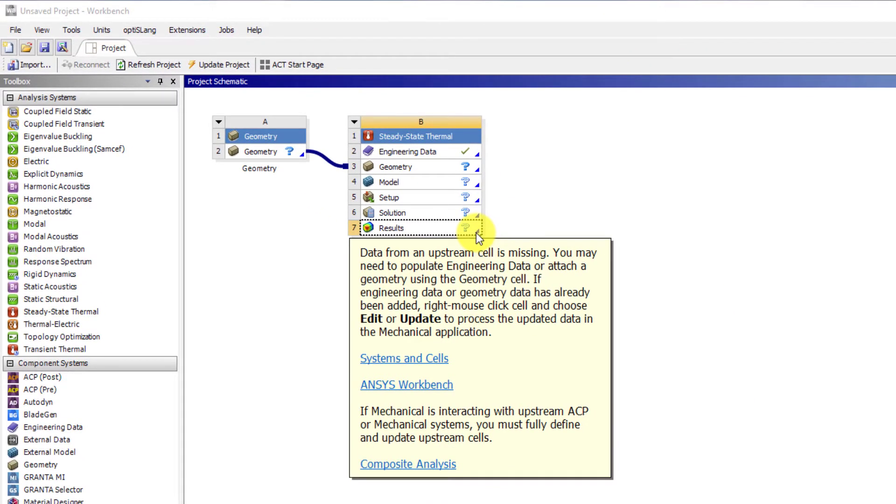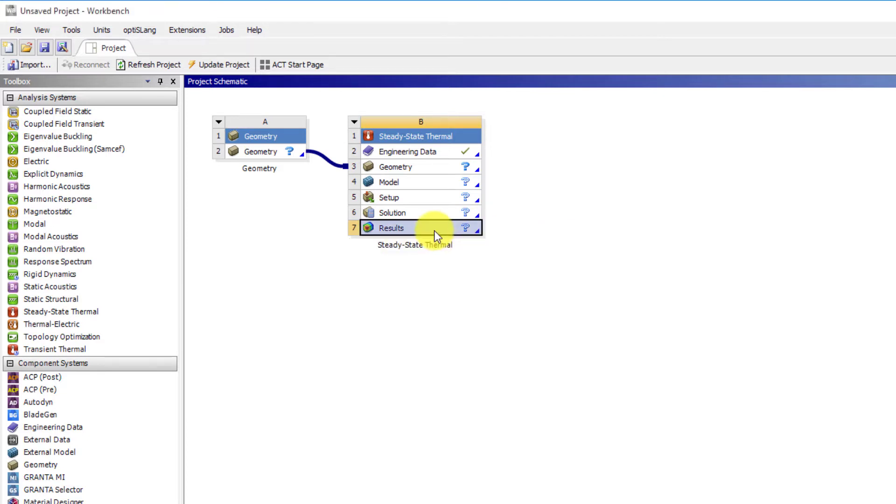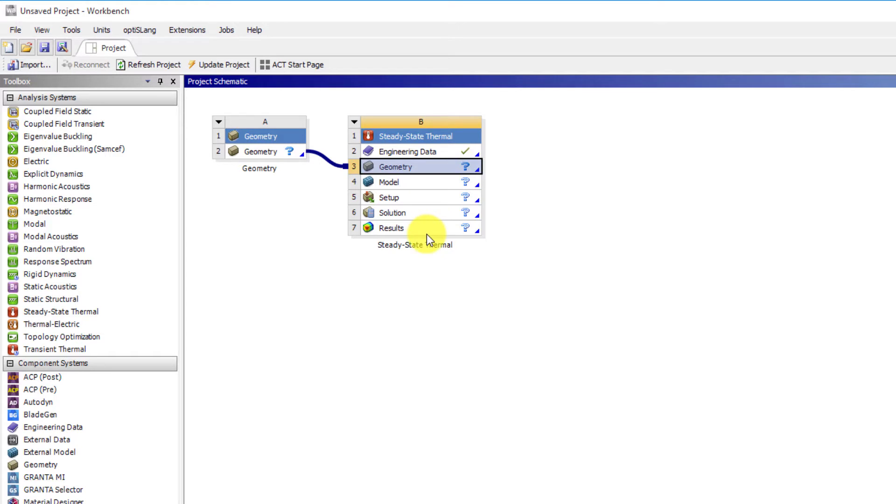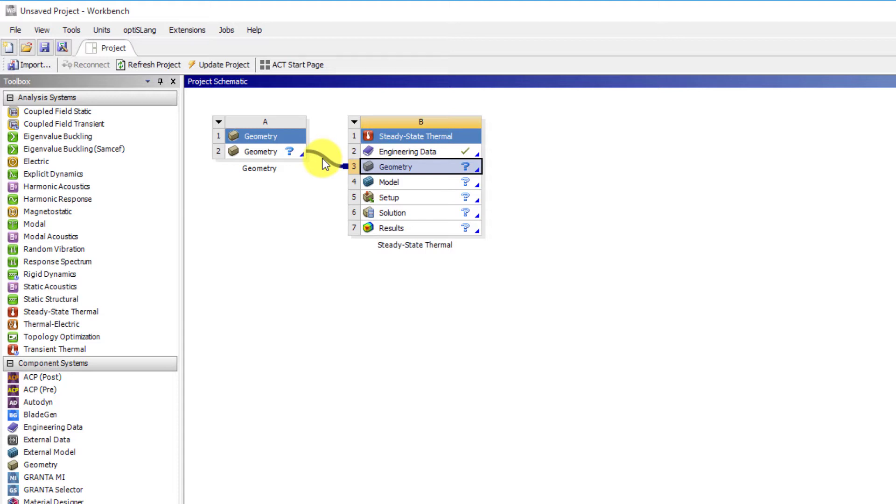Here, question mark icon means input data has not been defined for the systems. With such question mark status, some applications may not allow to open them with a cell in this state. For example, if we have not yet assigned a geometry to a system, all the downstream cells appear as unfulfilled because they cannot progress until we assign a geometry. The meaning of other icons in Workbench will be explained with the progress of this model.